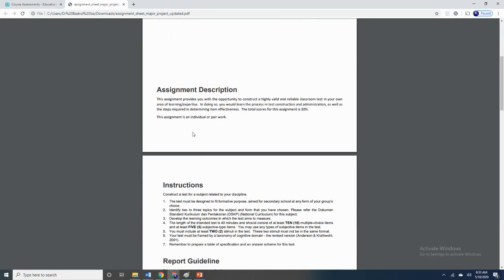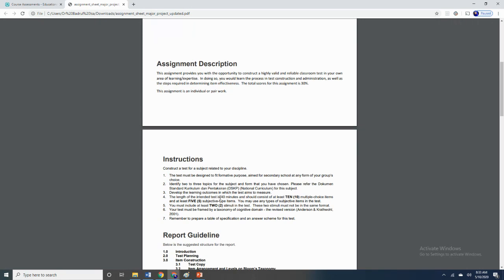Basically, what you have to do — I've changed this to individual or pair work. Previously, I asked that this is a group work assignment with a maximum number of four members. But given the landscape and the manner in which you approach your studies at the moment, having a group of four people for one assignment could be difficult, particularly when we are not in a conventional setting. Therefore, I've decided that instead of asking you to construct a one-hour test, you only need to come up with a 40-minute test.